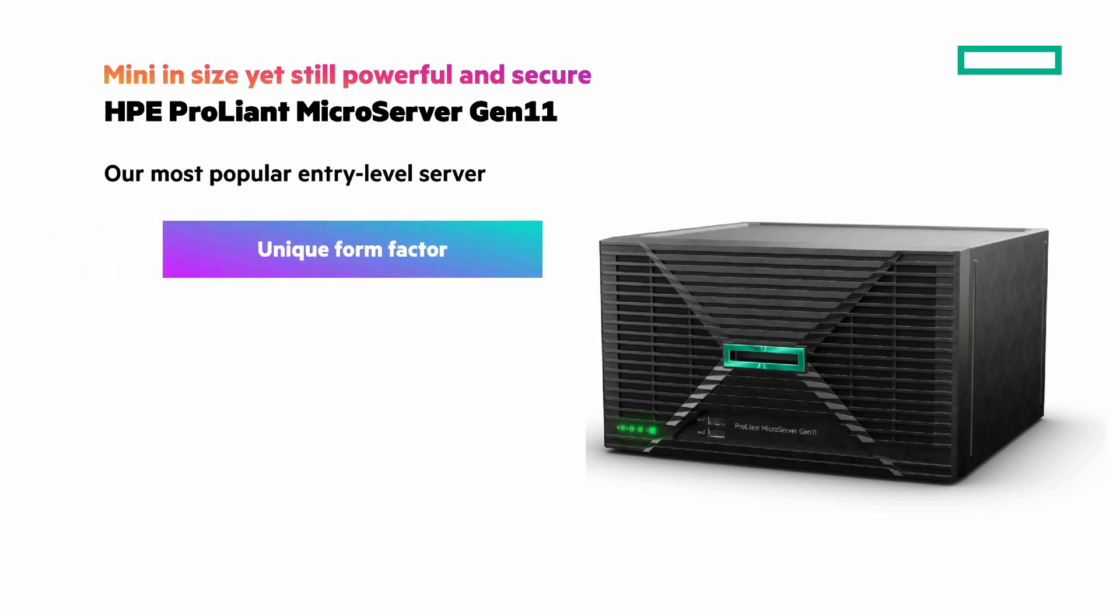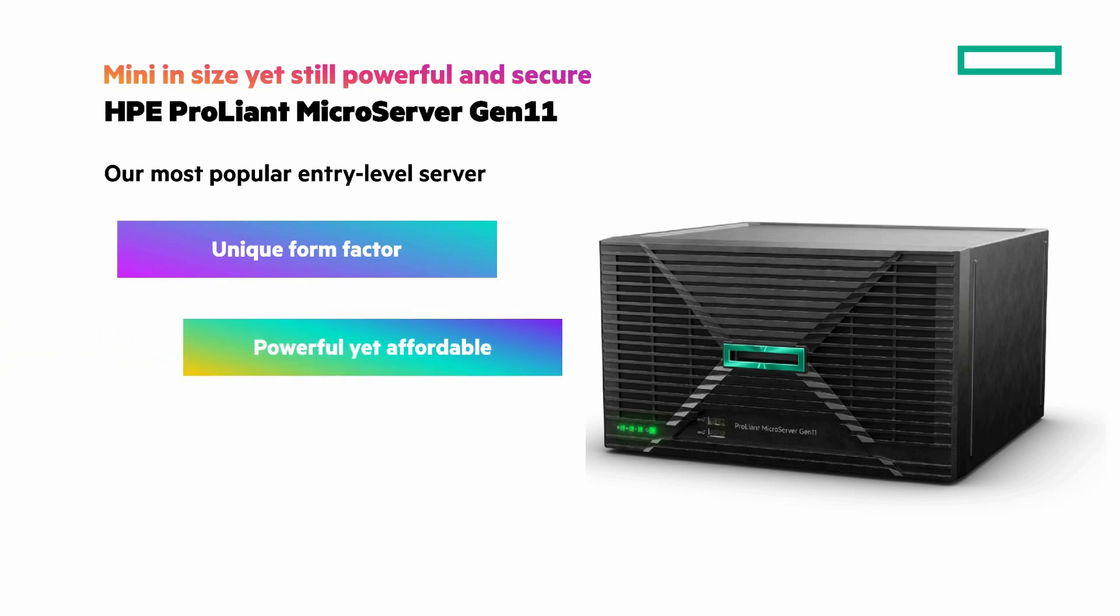A unique form factor that is compact and ideal for small spaces. Fast to set up and easy to use. Powerful yet affordable server for your daily business workloads. We'll talk more about workloads later.